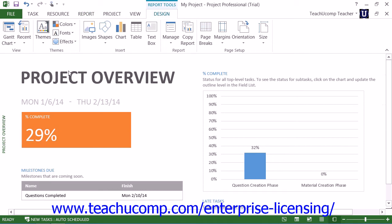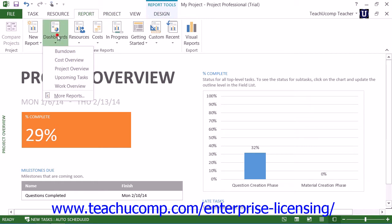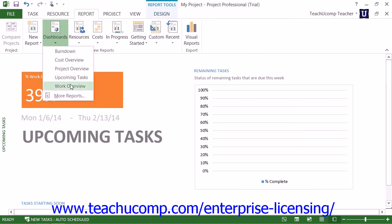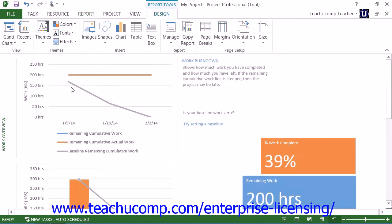The Project Overview is a report that shows how much of your project is complete. It also shows upcoming milestones and any late tasks. The Upcoming Tasks report shows the current week's work, the status of remaining tasks that were due, and the tasks scheduled to start in the next week. The Work Overview shows a work burndown for your project and the work stats for all top-level tasks, so you will know the percentage of completion and what work is remaining.